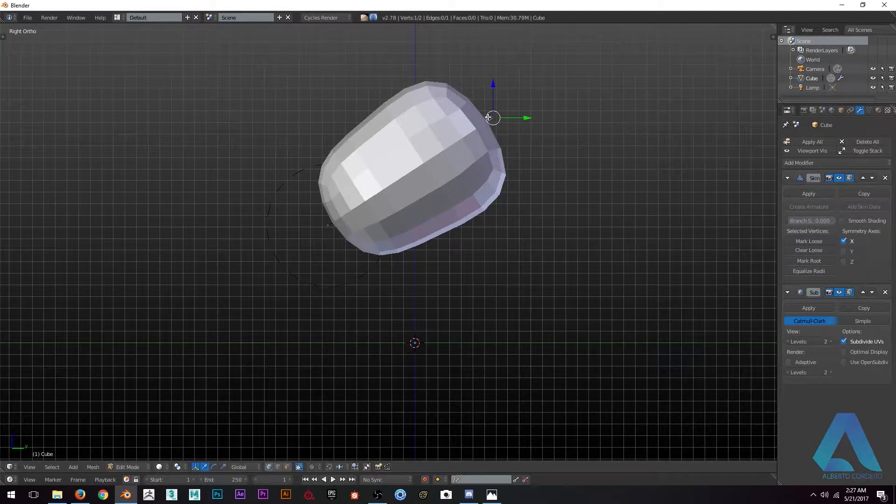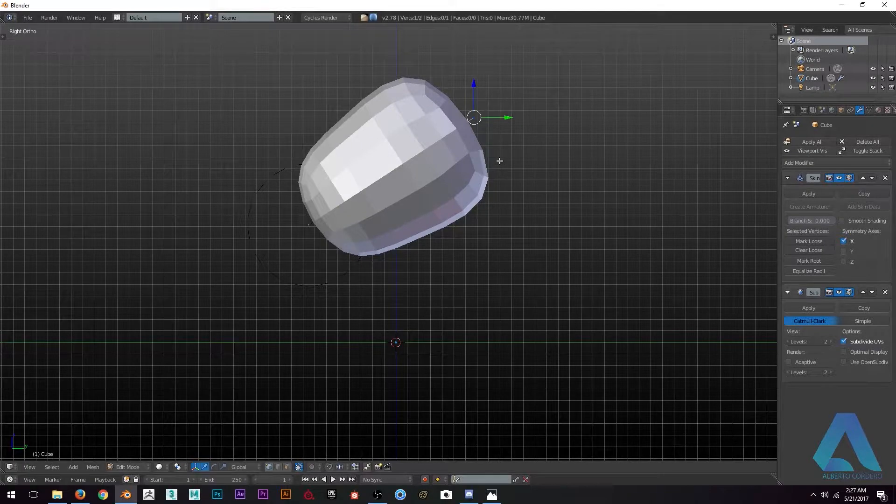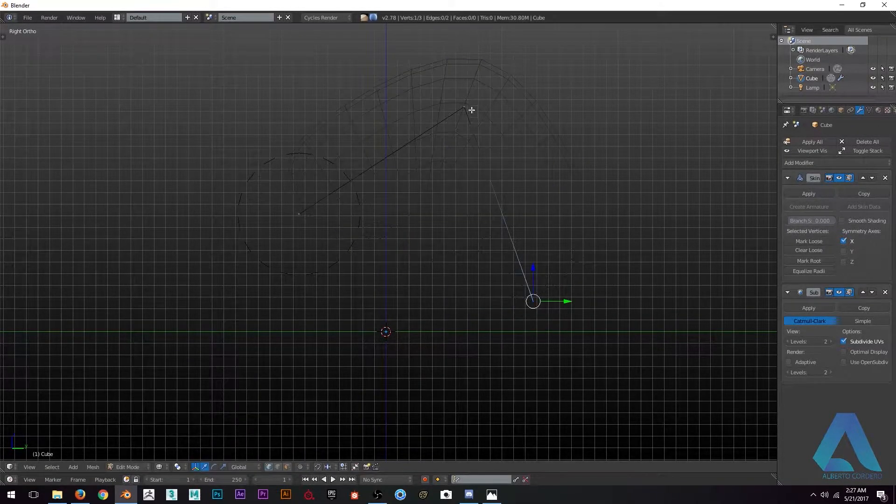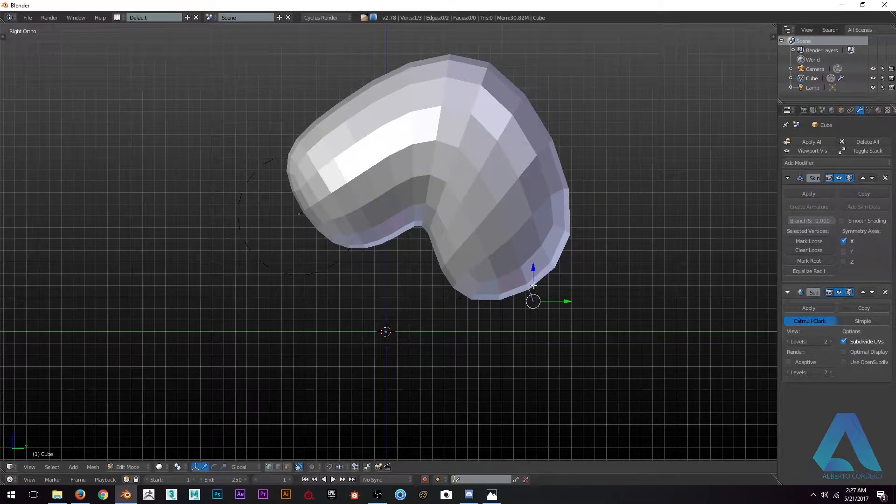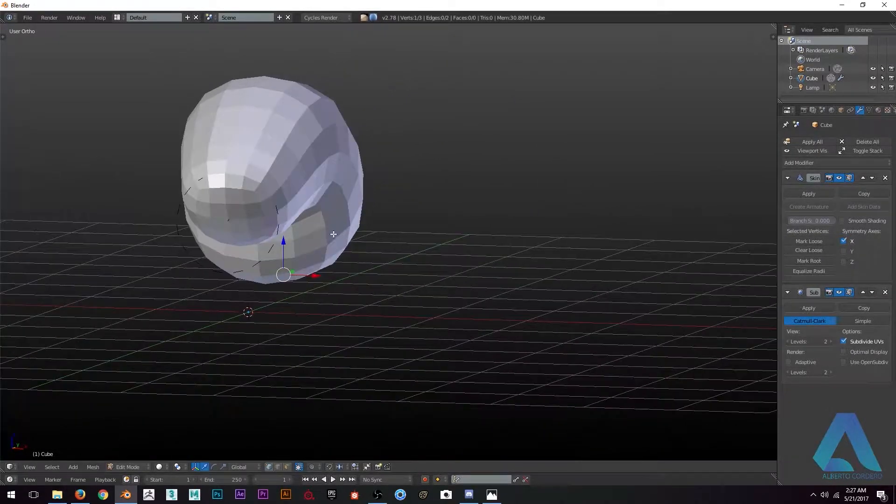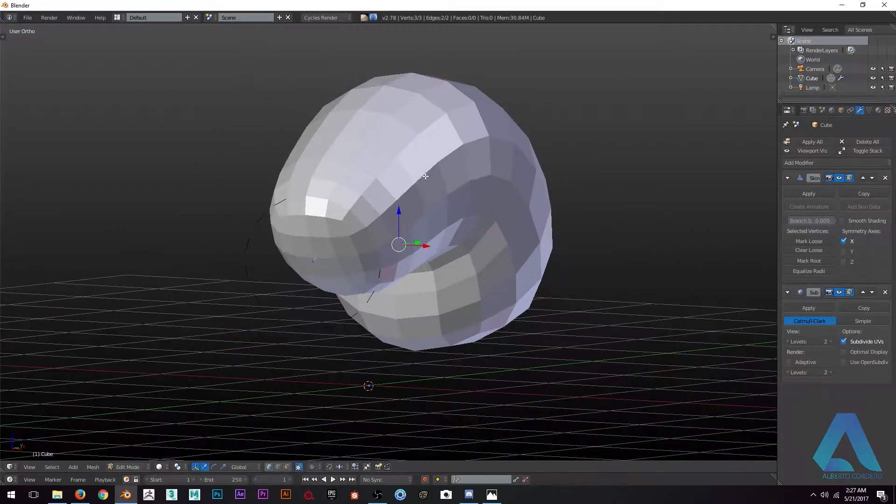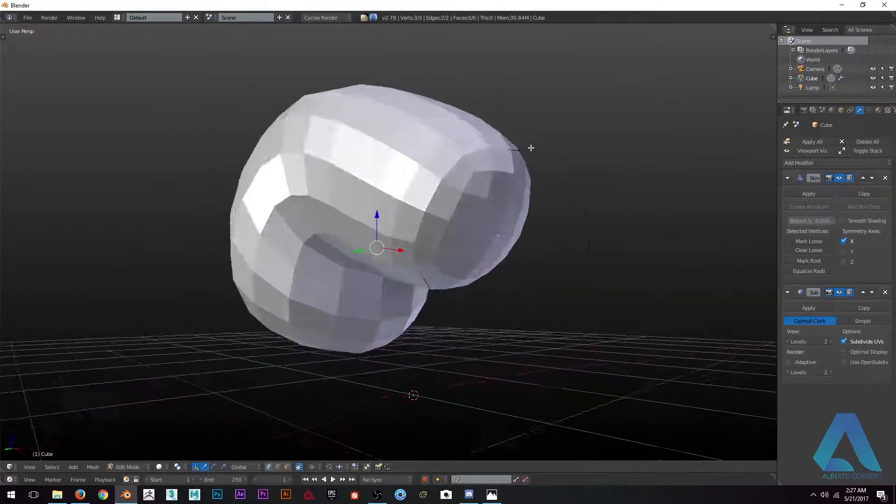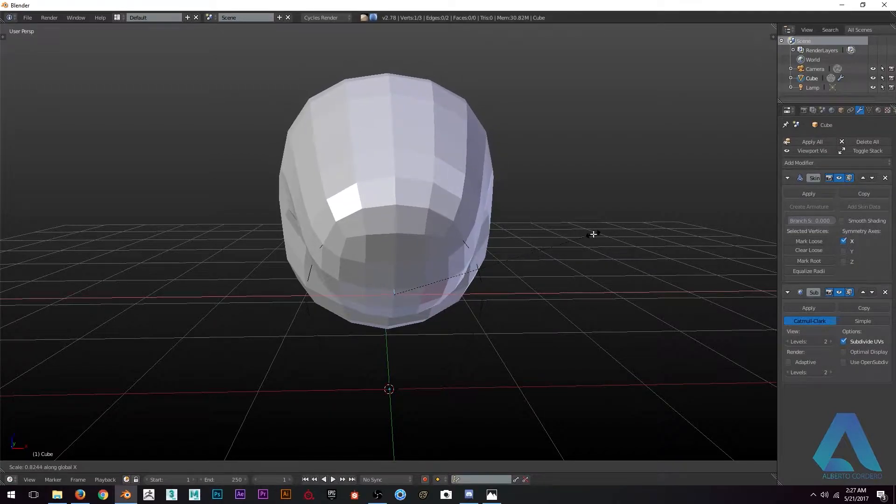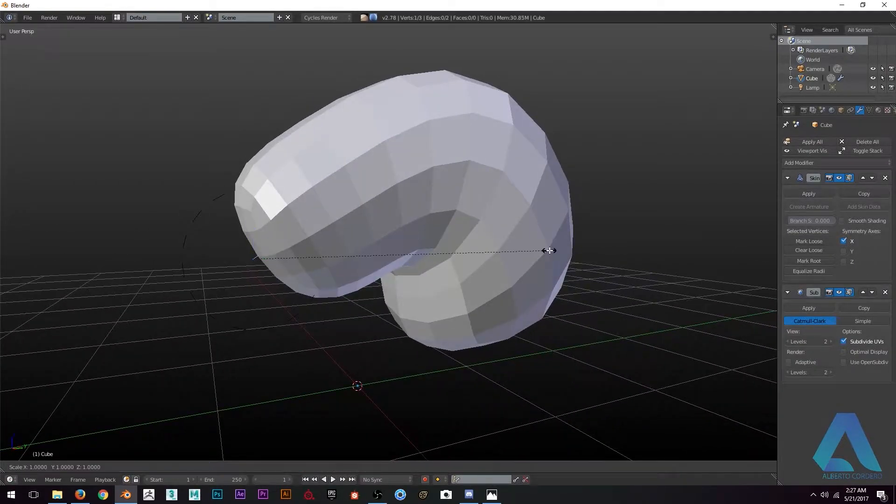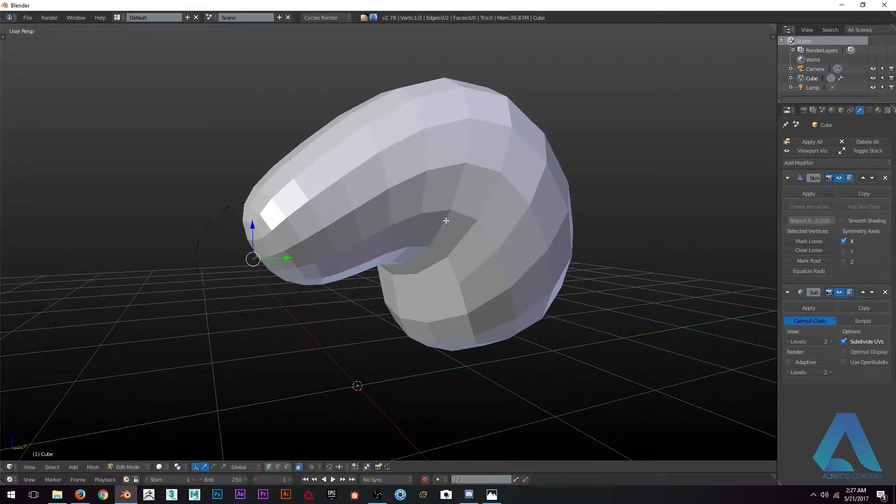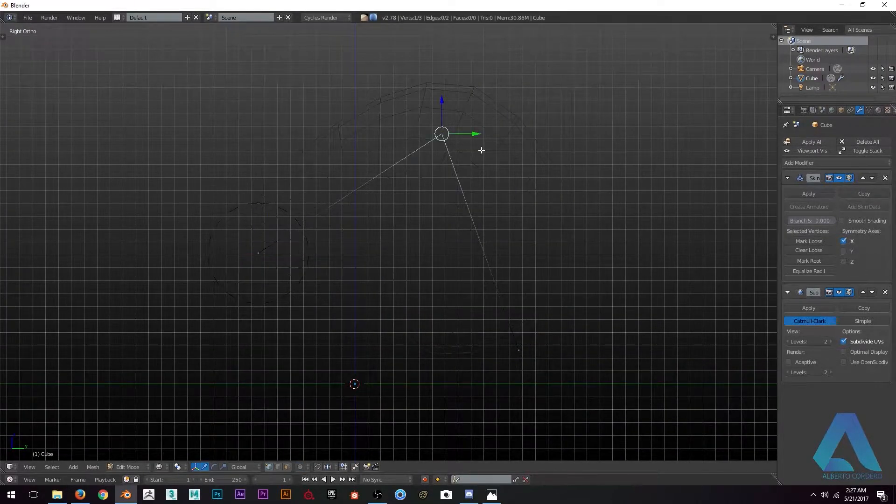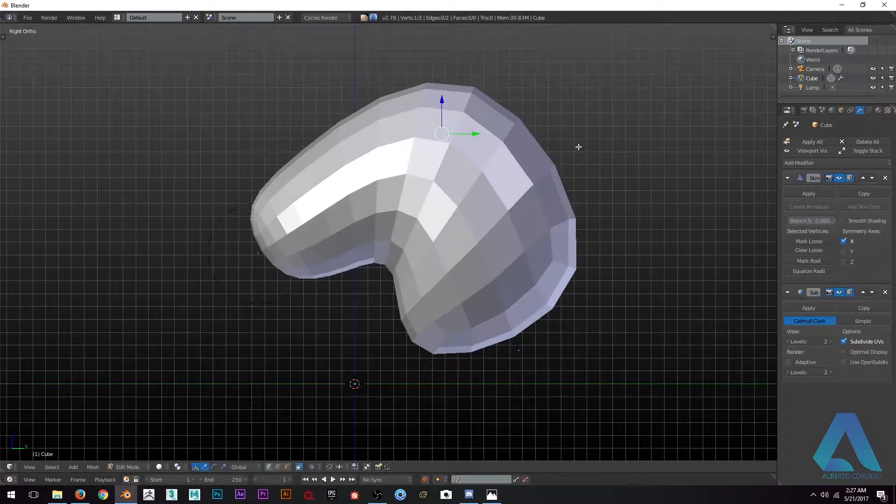The skin modifier with subdivision surface is going to allow me to have a base mesh so I can actually have something to start with for the character. If you select a vertex and press Ctrl+A, it's going to allow you to scale the position for the vertex and for the volume in skin modifier.